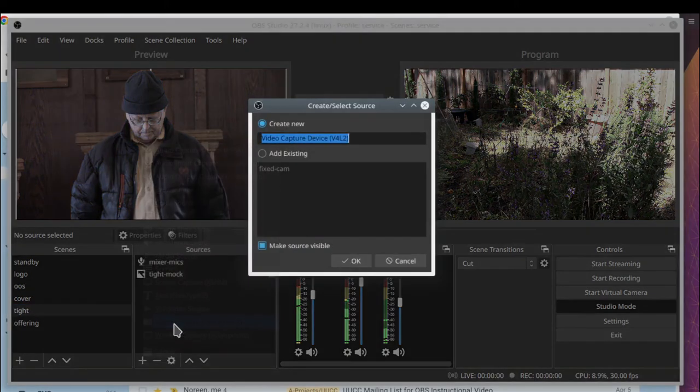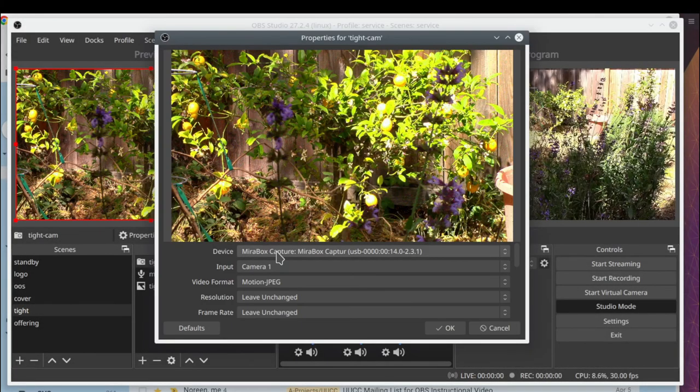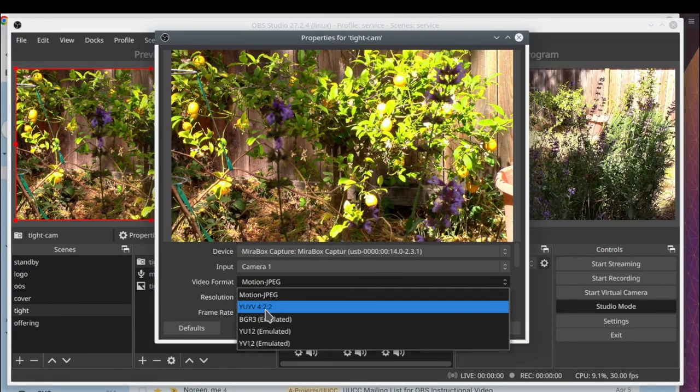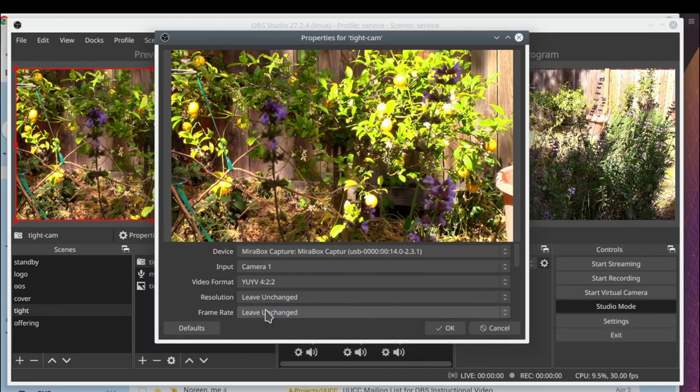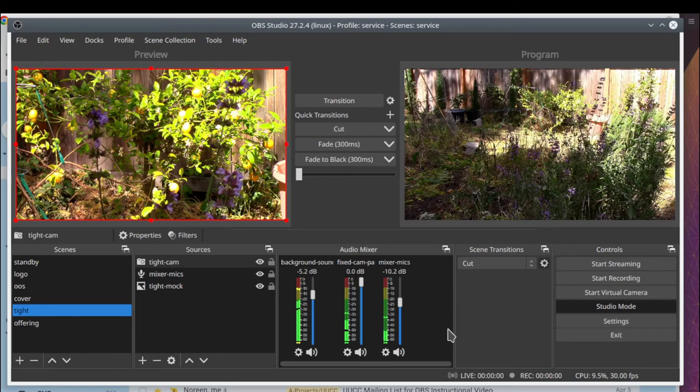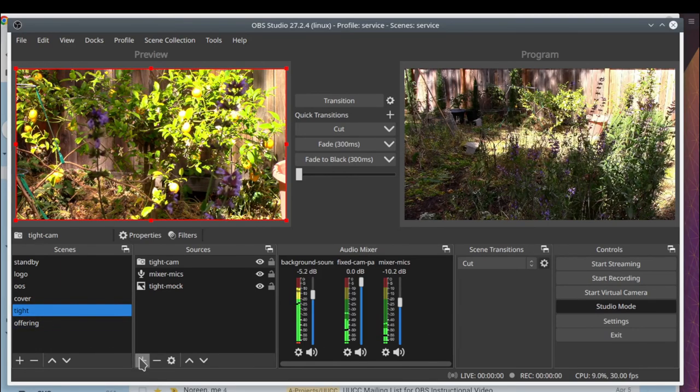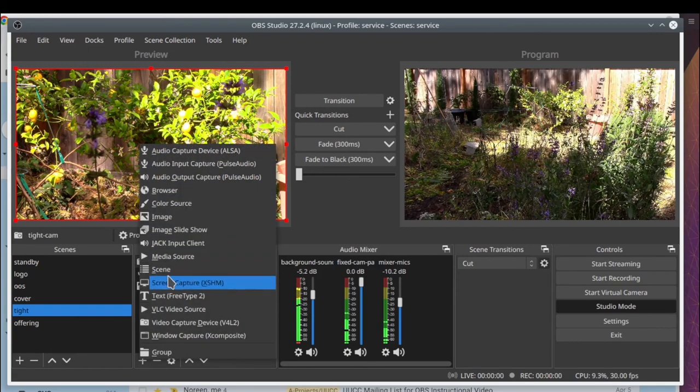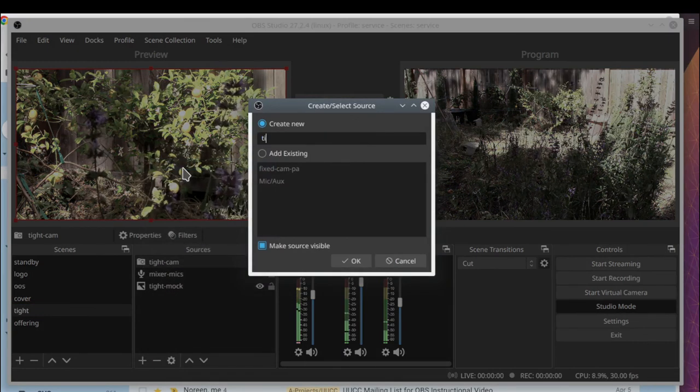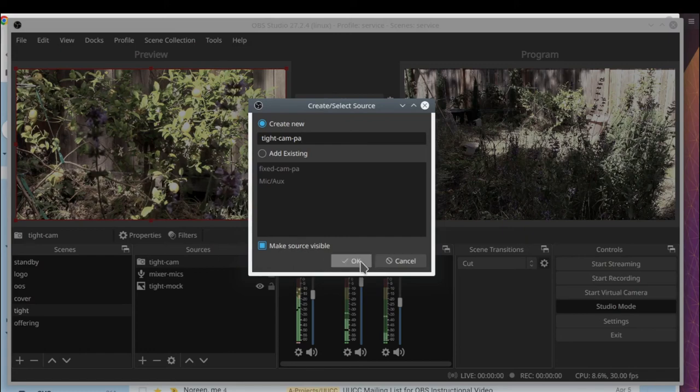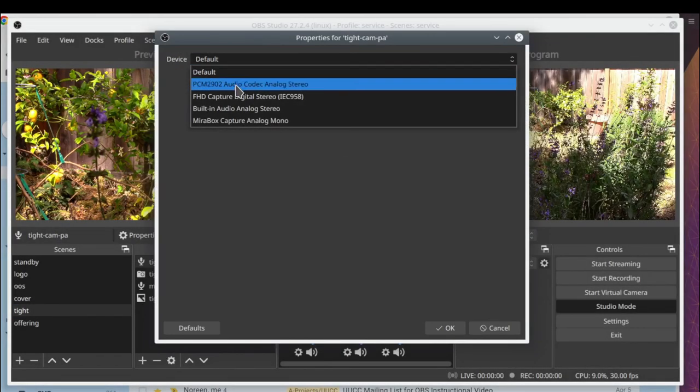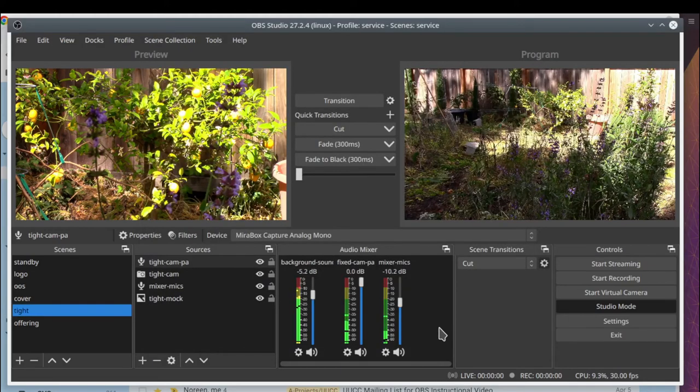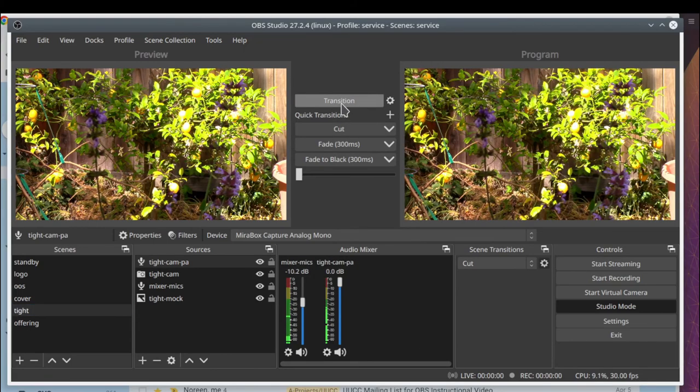Now let's add the second camera. Capture device. I'm going to call this tight cam. And it's in the mirror box. And I'm showing there are different video formats to select from. In this case, I lucked out and the image showed up. Sometimes I get a blank image. So try selecting that to see if it will show up. And again, I'm going to add the audio source for that camera. So tight cam PA. And again, select the mirror box. And the mirror box and so on just happens to be the name of those particular USB devices that show up on my system.